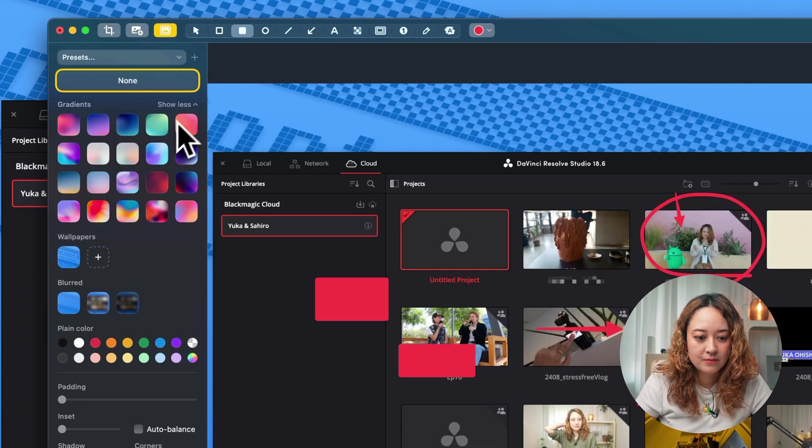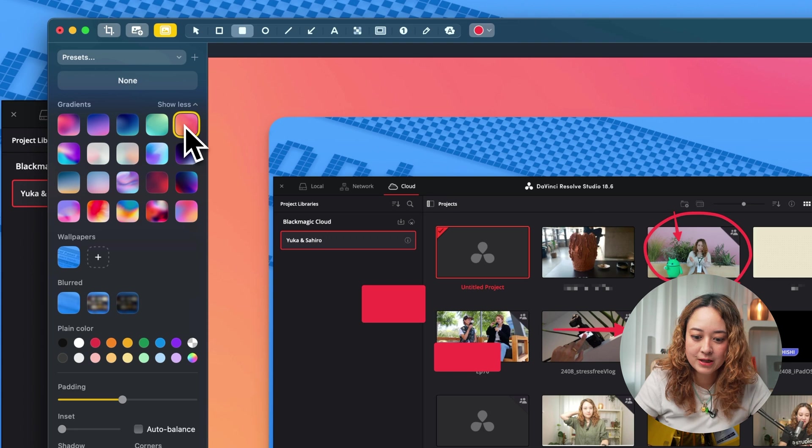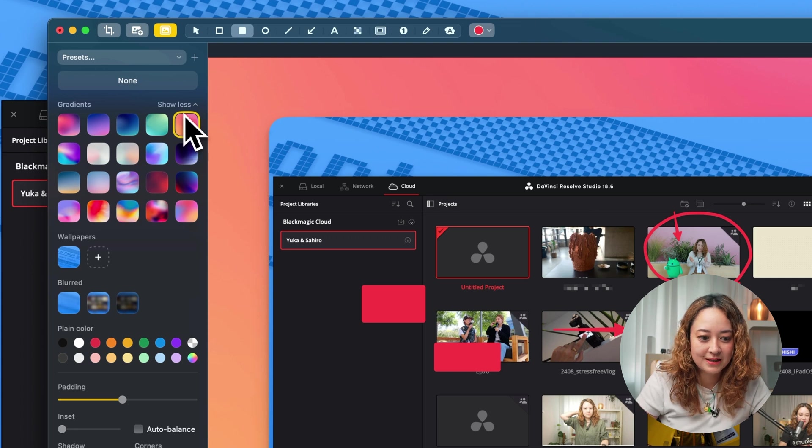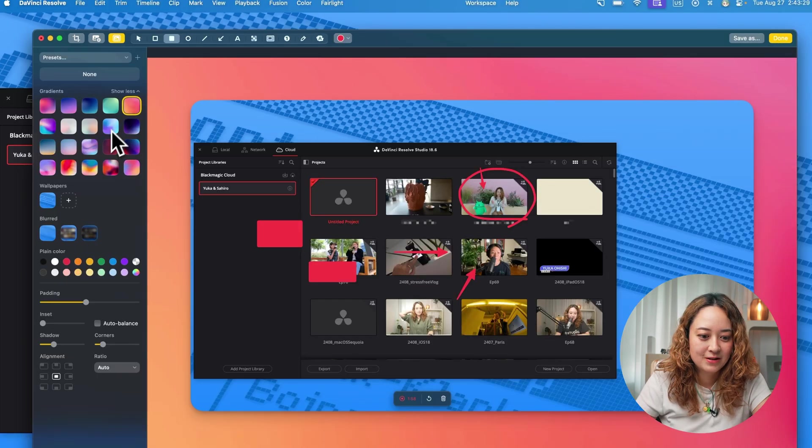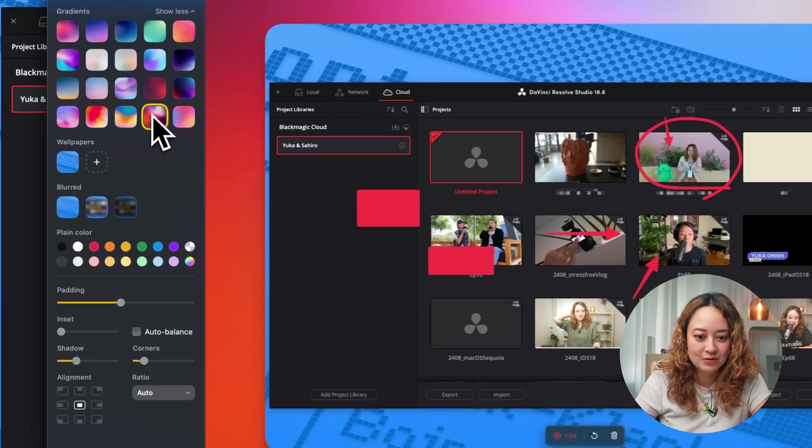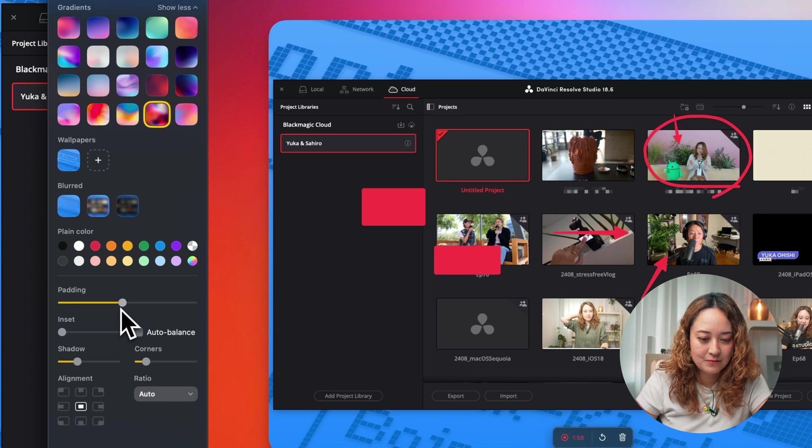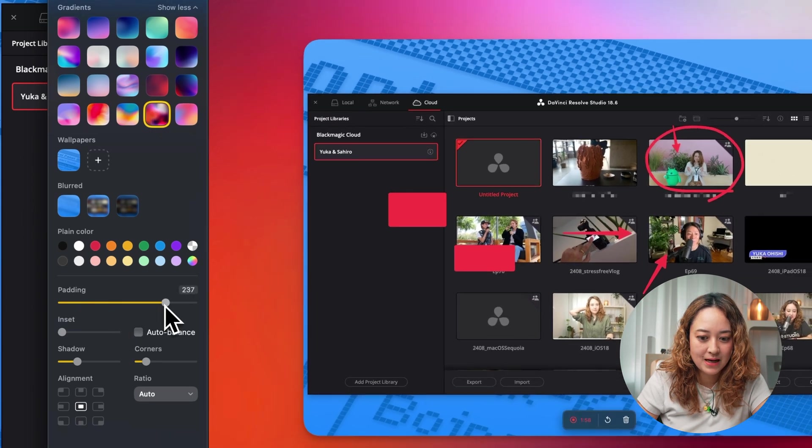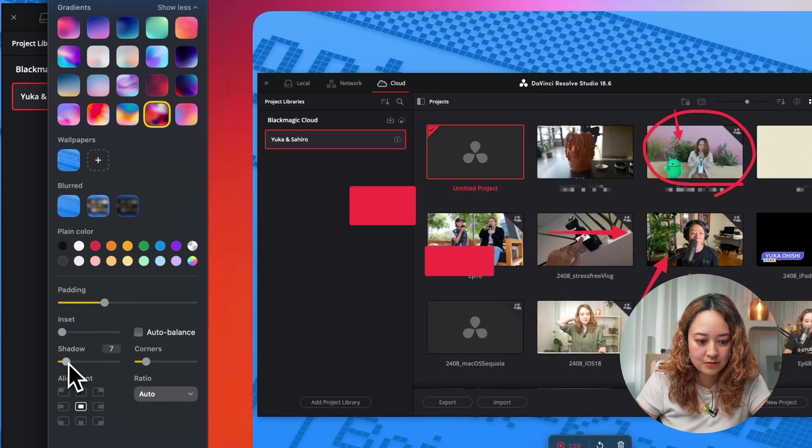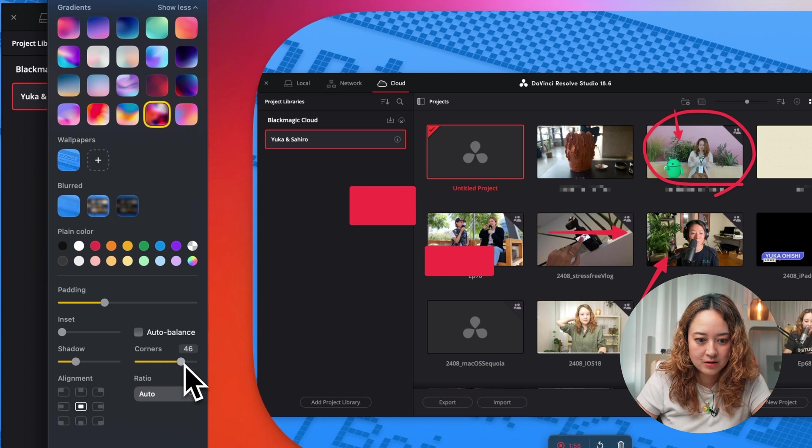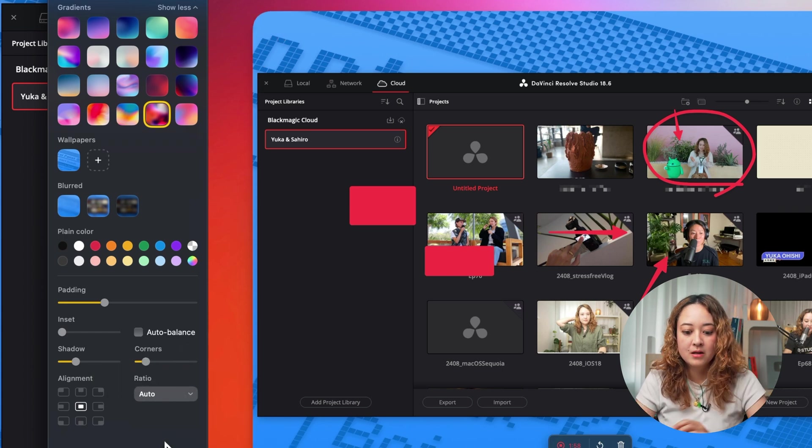You can even make things a little bit prettier by adding a background to your screenshots. And you can even mess with the padding, the shadows, the corners, it's very versatile.